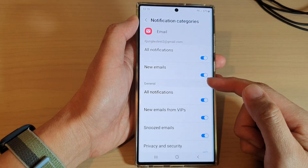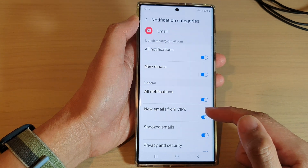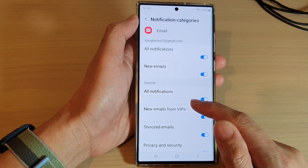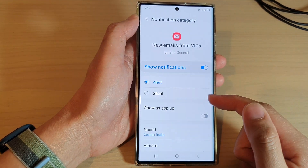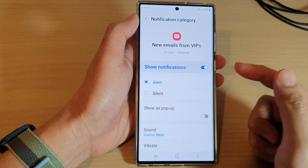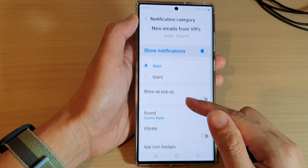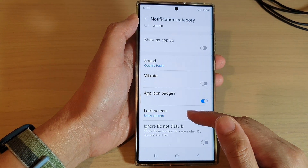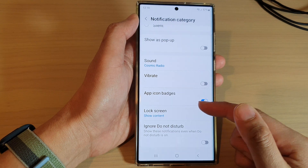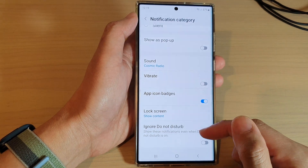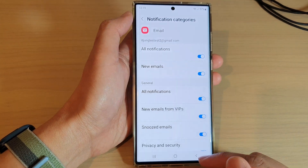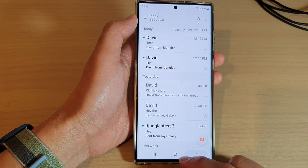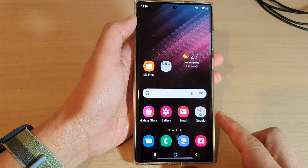For example, New Emails from VIPs — you can tap on that and go down to choose whether you want to show the email content for that category or not. And that's it. Finally, you can tap on the home button to go back to the home screen.